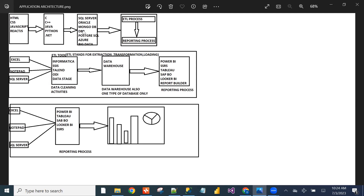Once data is stored in the database level, two steps start: first, the ETL process, and second, the reporting process. ETL stands for Extraction, Transformation, and Loading. In this process, we extract data from multiple data sources using ETL tools like Informatica, SSIS, Talend, ODI, or DataStage, clean the data, and load it to the data warehouse.